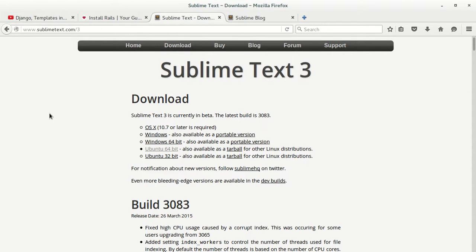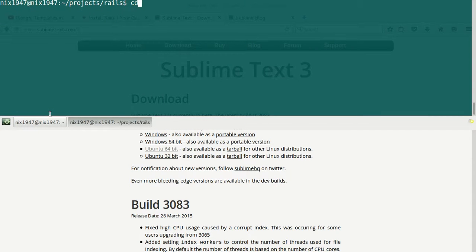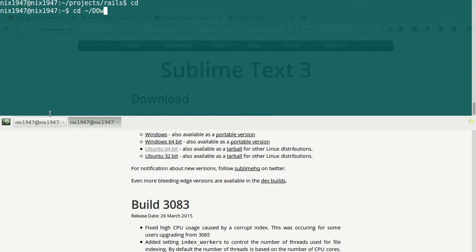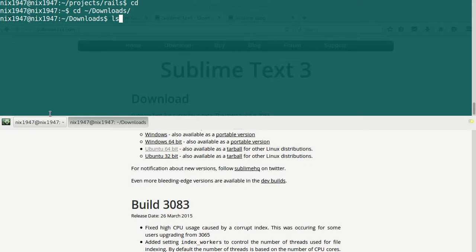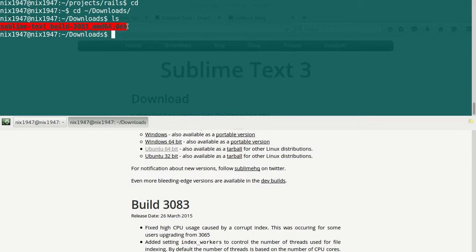let's install it. Open your terminal and go to your Downloads folder. If you do ls in this directory, you can see that Sublime Text has been downloaded. As this is a